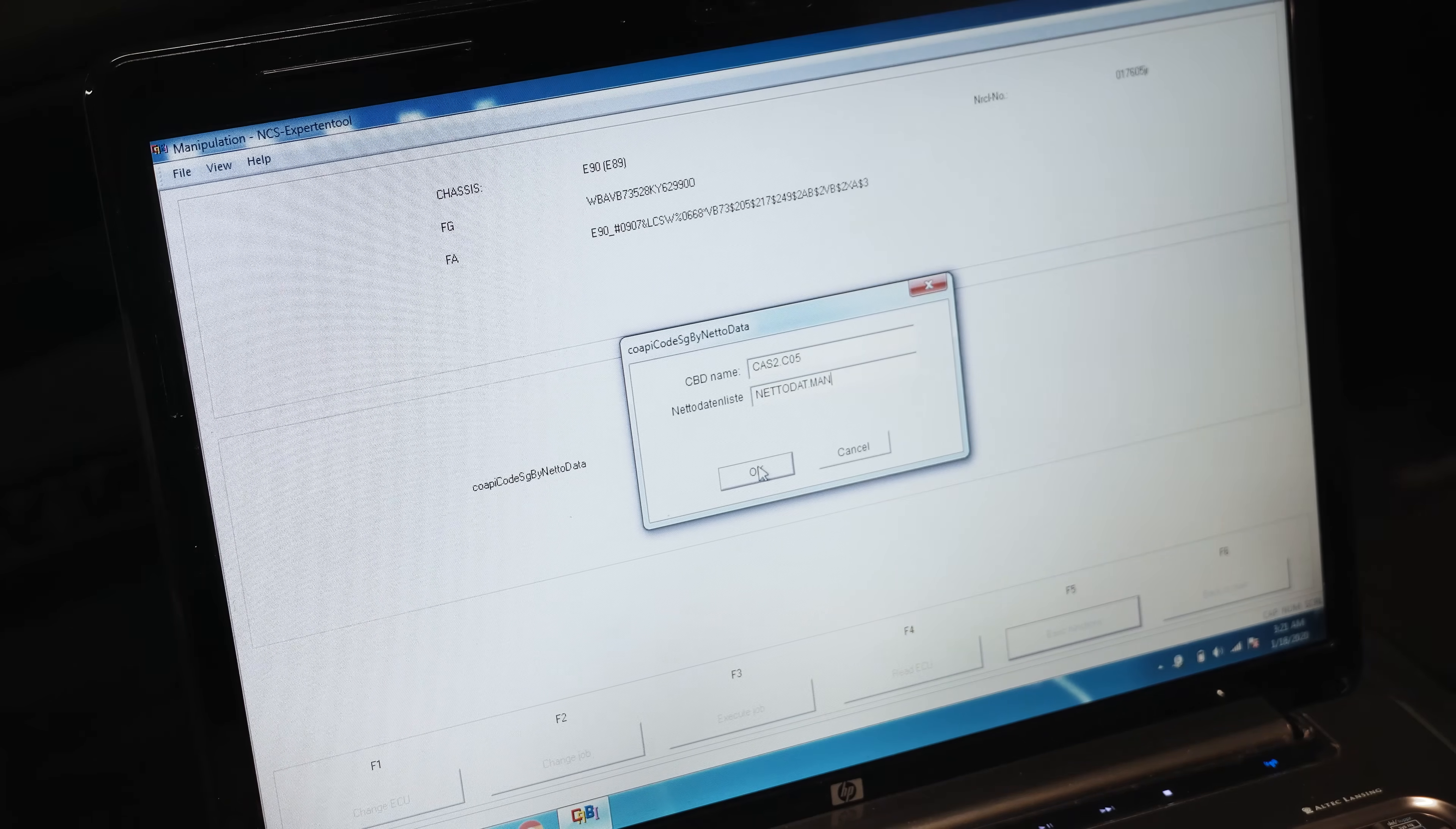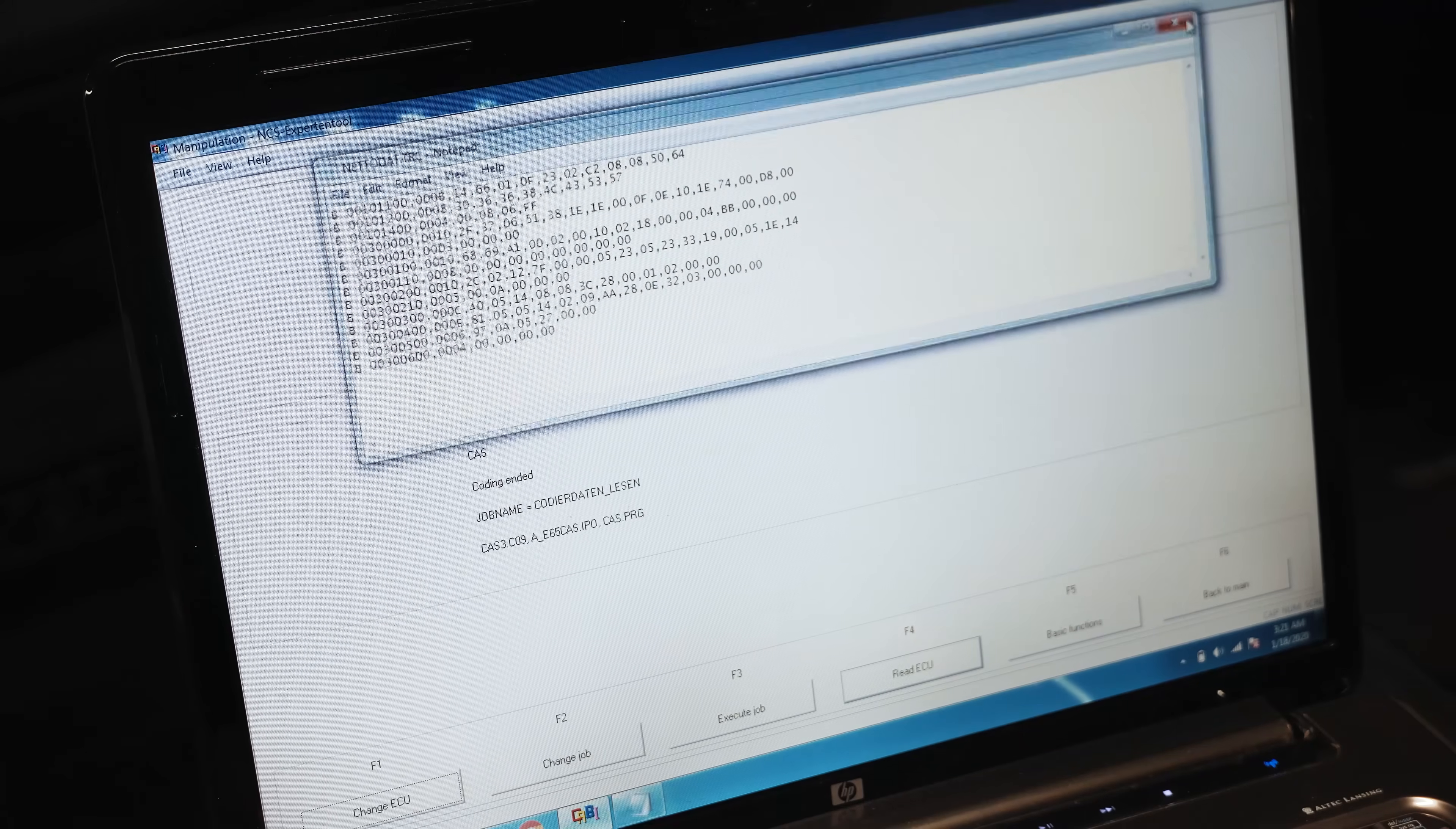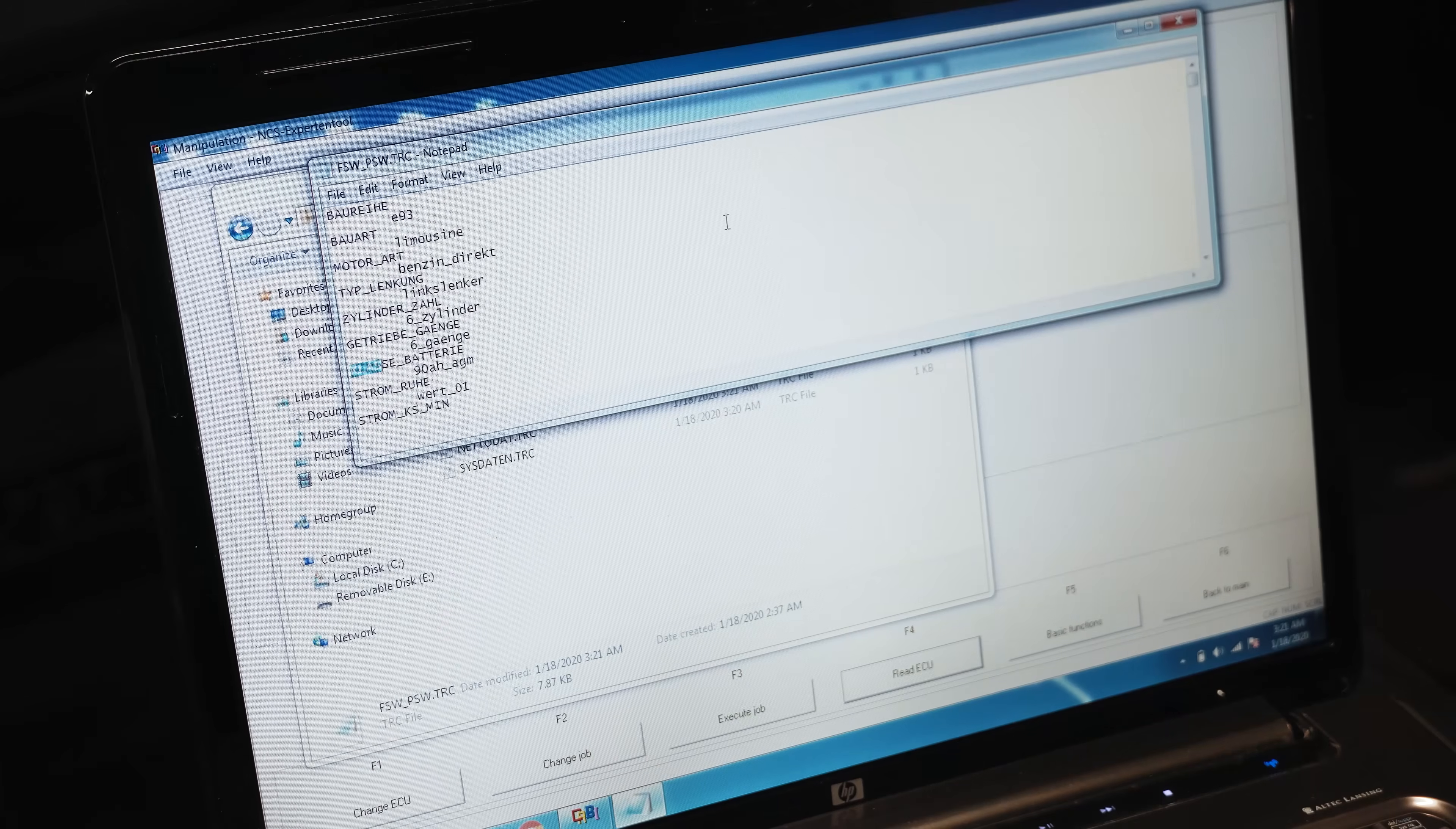Now we can read the ECU just to see if that took, and I can verify real easy by going over here, typing in class, K-L-A-S, and there you go, 90 amp-hour AGM.